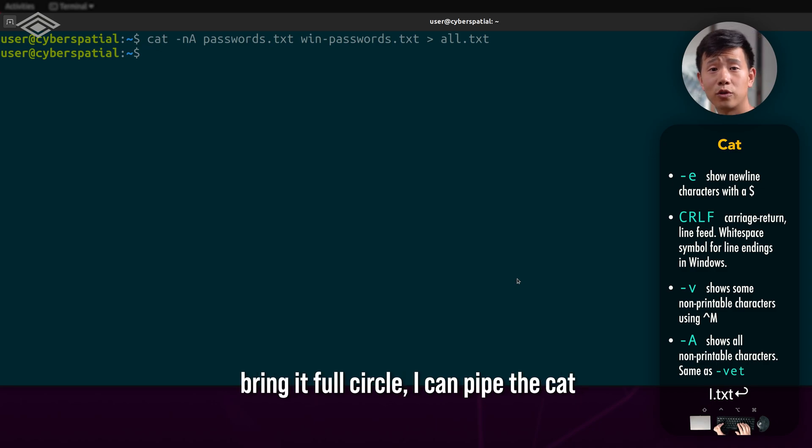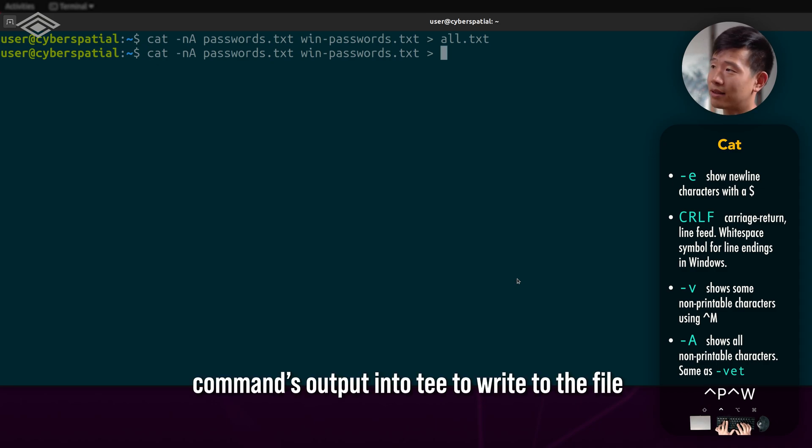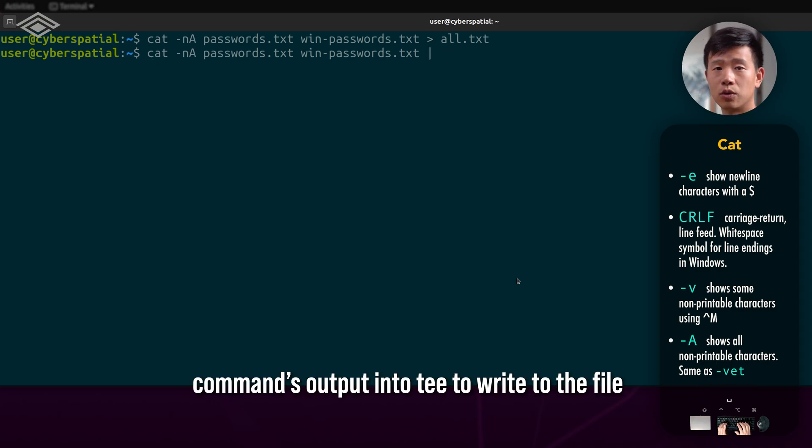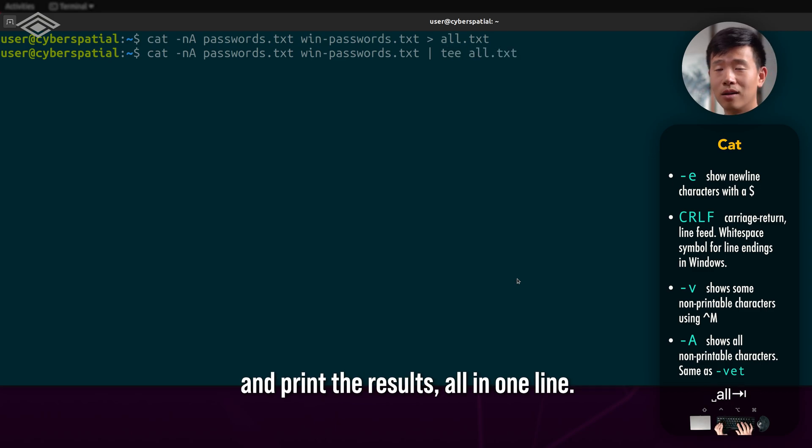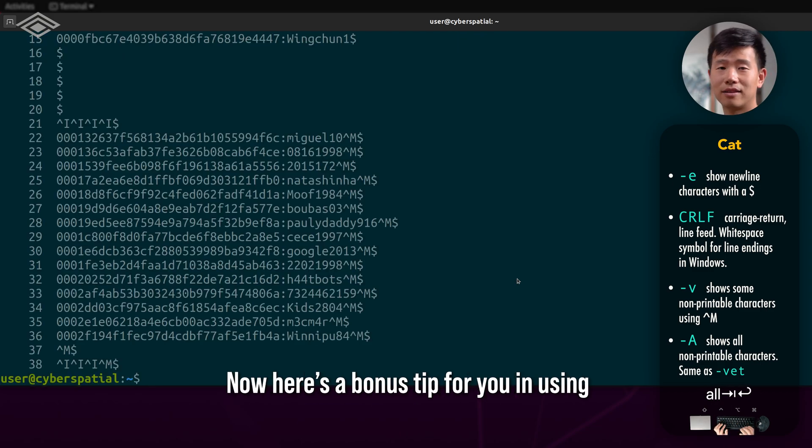To bring it full circle, I can pipe the cat command's output into T to write the file and print the results all in one line.